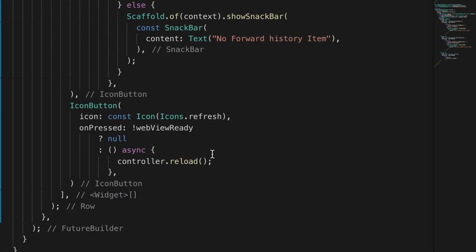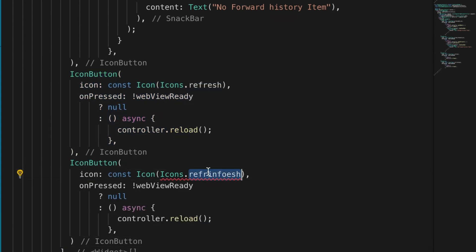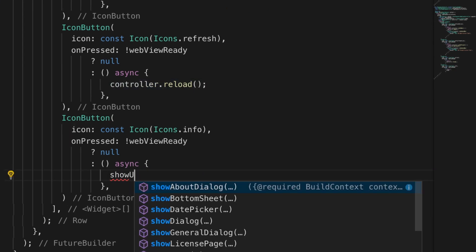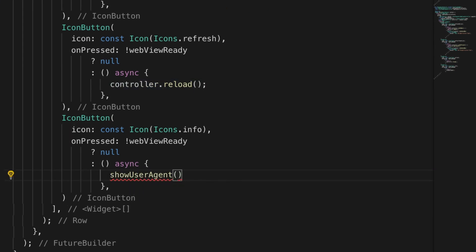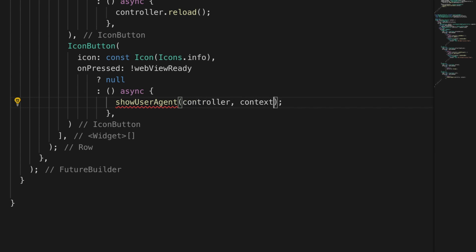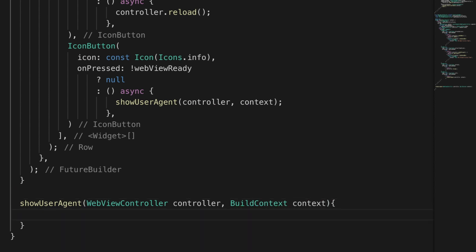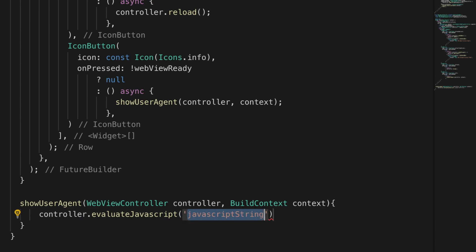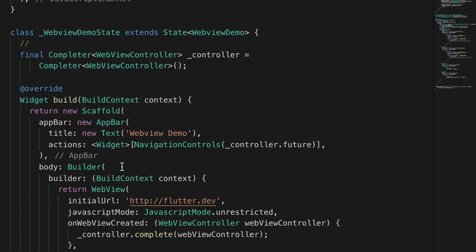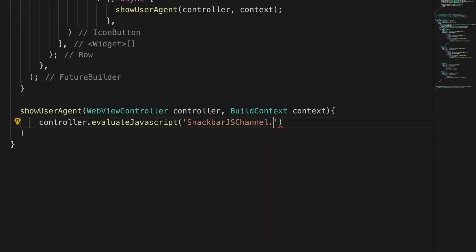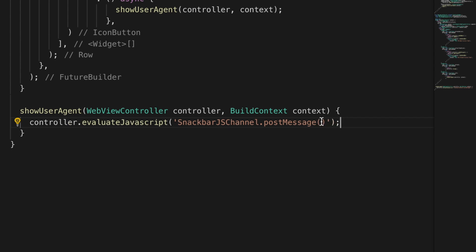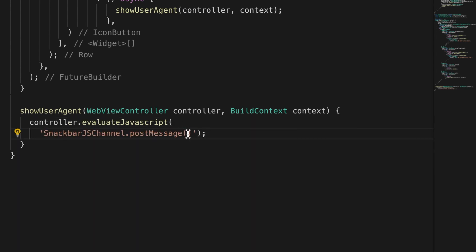Let's go to the NavigationControls and create one more icon — an info icon. On click we call a function showUserAgent, which takes the WebViewController and the BuildContext. Inside that function we call controller.evaluateJavascript, and we use our channel: SnackBar.postMessage with the content 'User agent: ' + navigator.userAgent to get the user agent from the navigator.